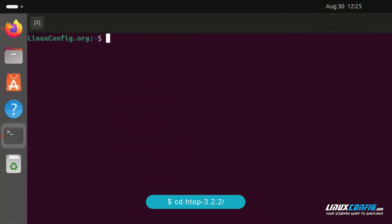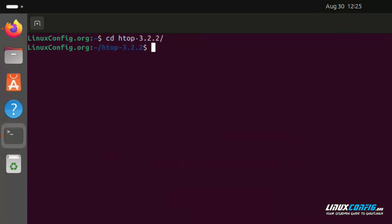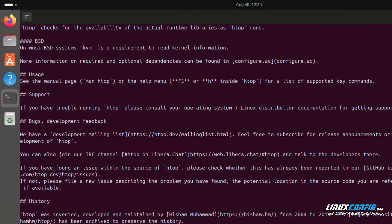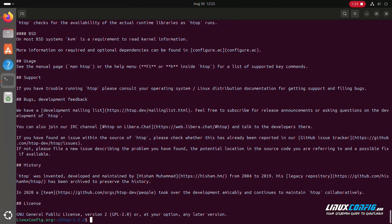Navigate to the extracted directory: cd htop-3.2.2/. Then type the command: cat README. Check the README file for important information about dependencies and installation instructions.